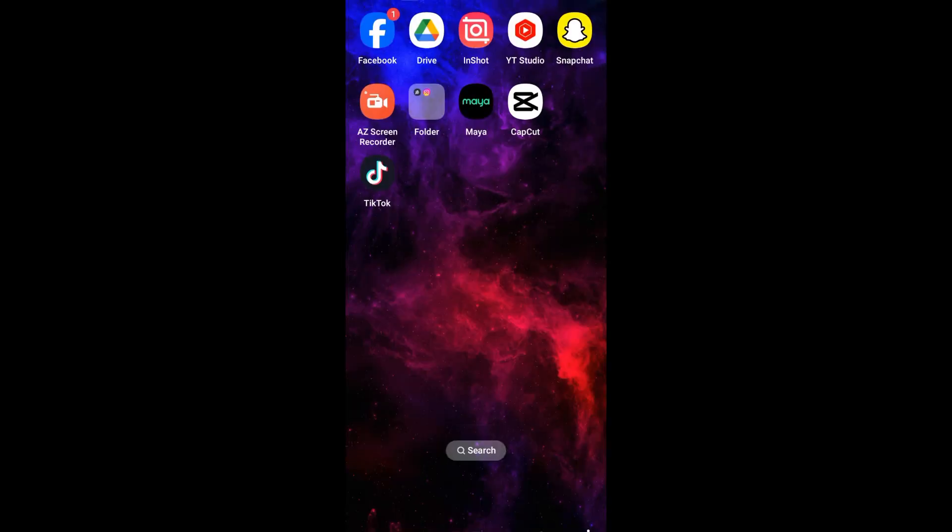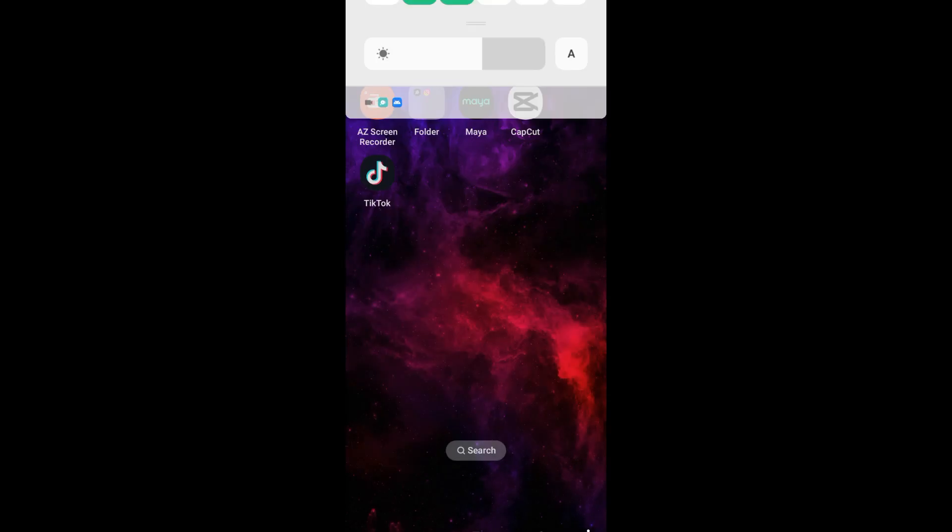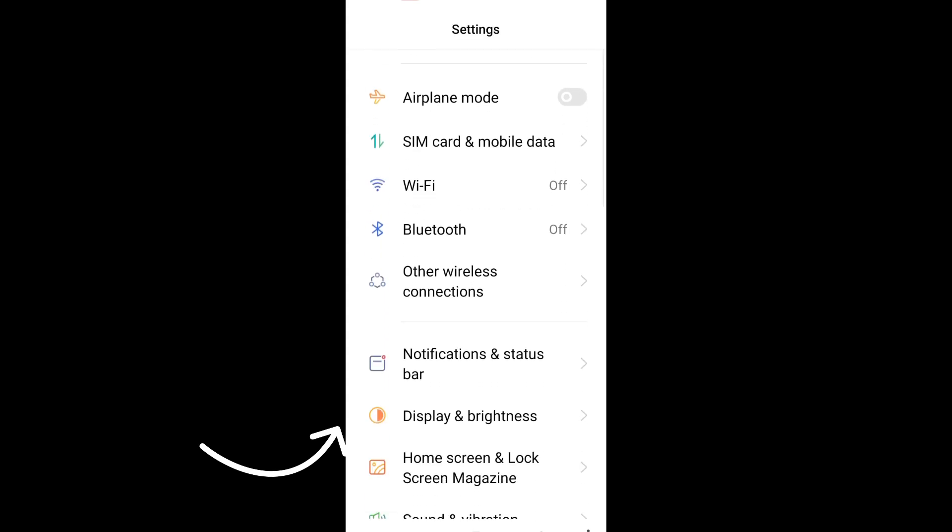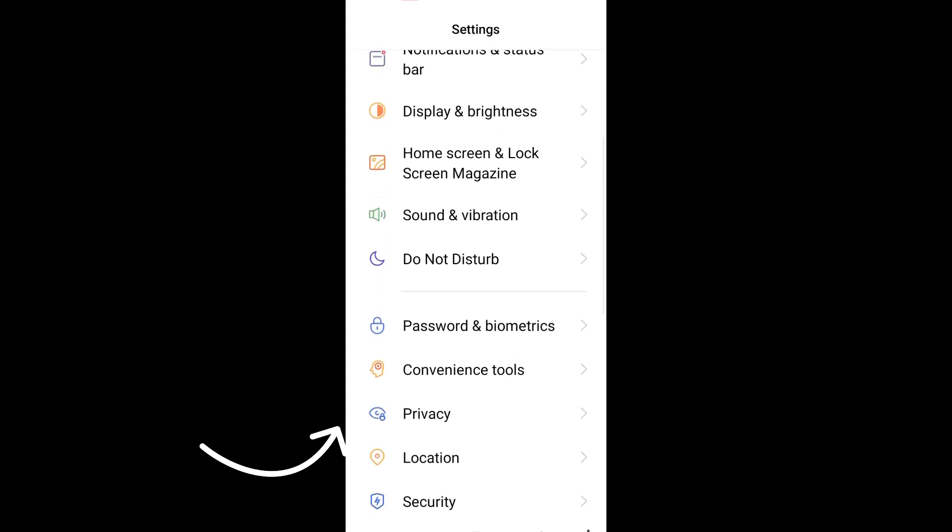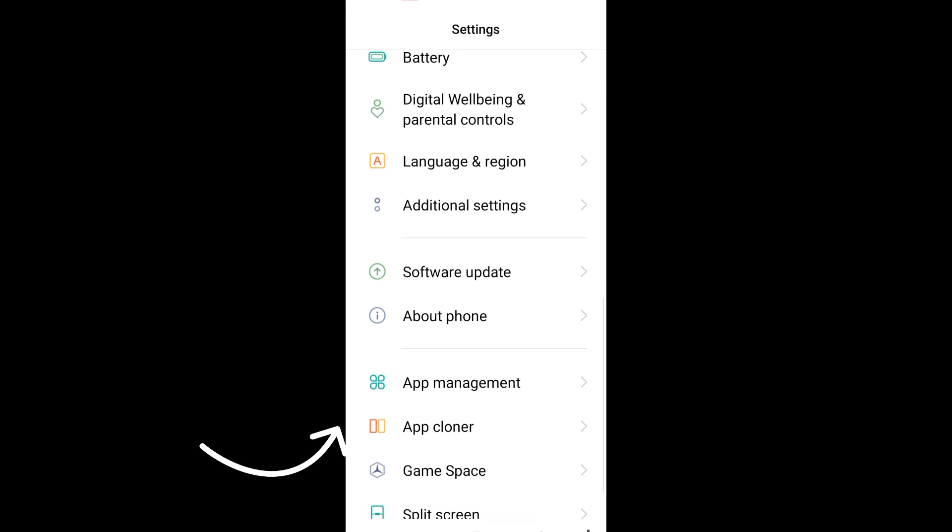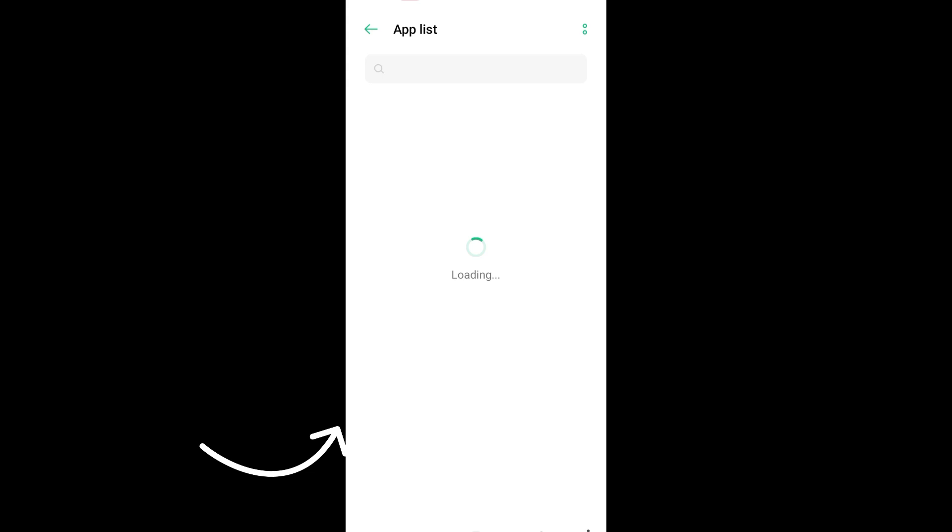If you're using Android, scroll down and look for app management, then go to app list. You can scroll down and look for CapCut.